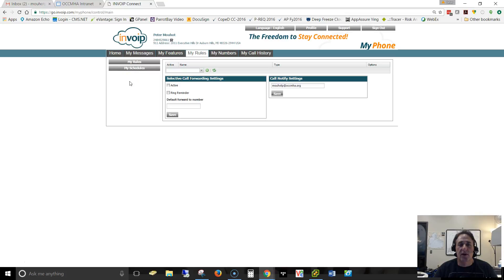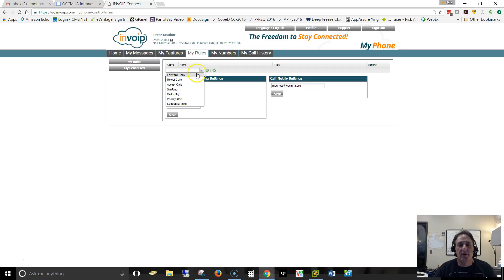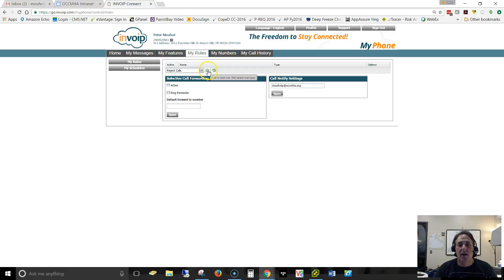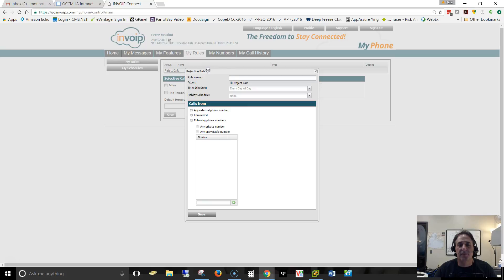So the first thing is we have to select what kind of rule it is. We're basically going to say that this one is reject calls, so we want to reject the calls. And then we'll click on add a new rule of this type.